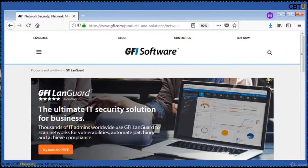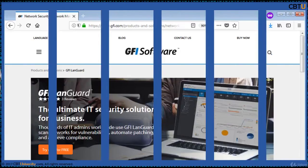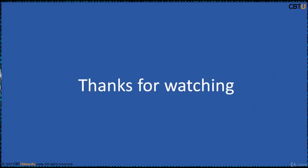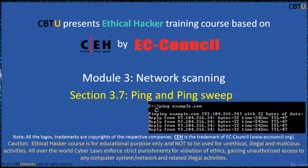Jfile NGuard is a network management tool that comes with decentralized patch management and network auditing. This prevents potential compliance issues. Thanks for watching.